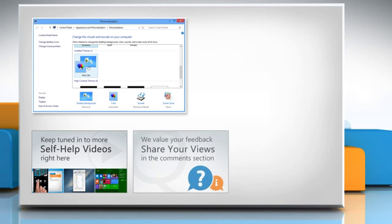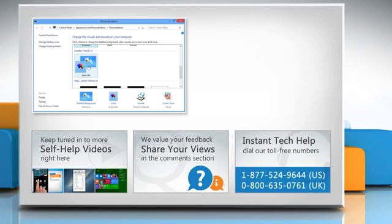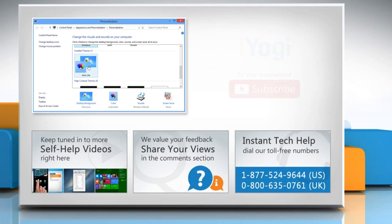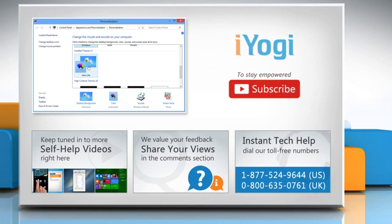Have something to ask or share? Pen it down in the comments. To get iYogi tech support, dial toll-free numbers. To stay empowered technically, subscribe to our channel.